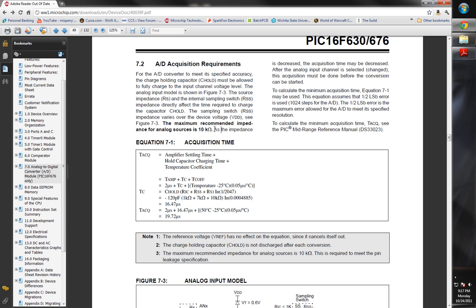Now, the main thing is this big, bold thing right here: the maximum recommended impedance for analog sources is 10K. This is a two-way street with analog-digital converters. You don't want to push too much current into them. Obviously, the first thing you think of, the easiest way to solve that is, well, put a resistor in line with it, which is true. That's what you do.